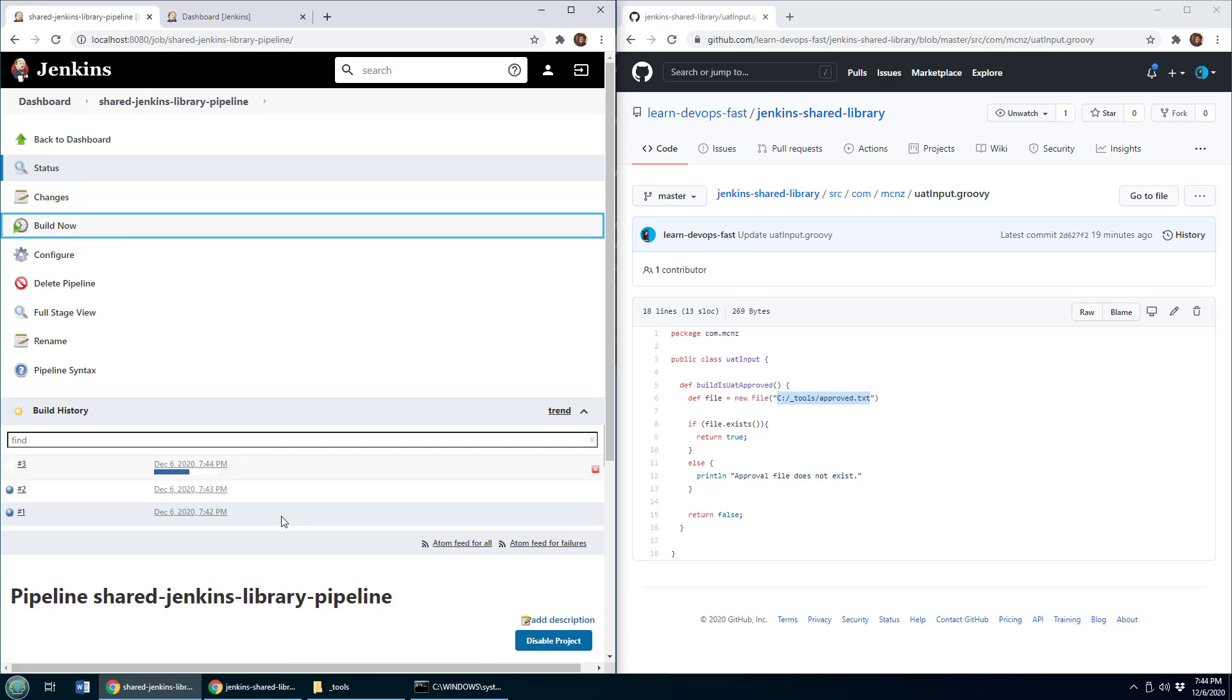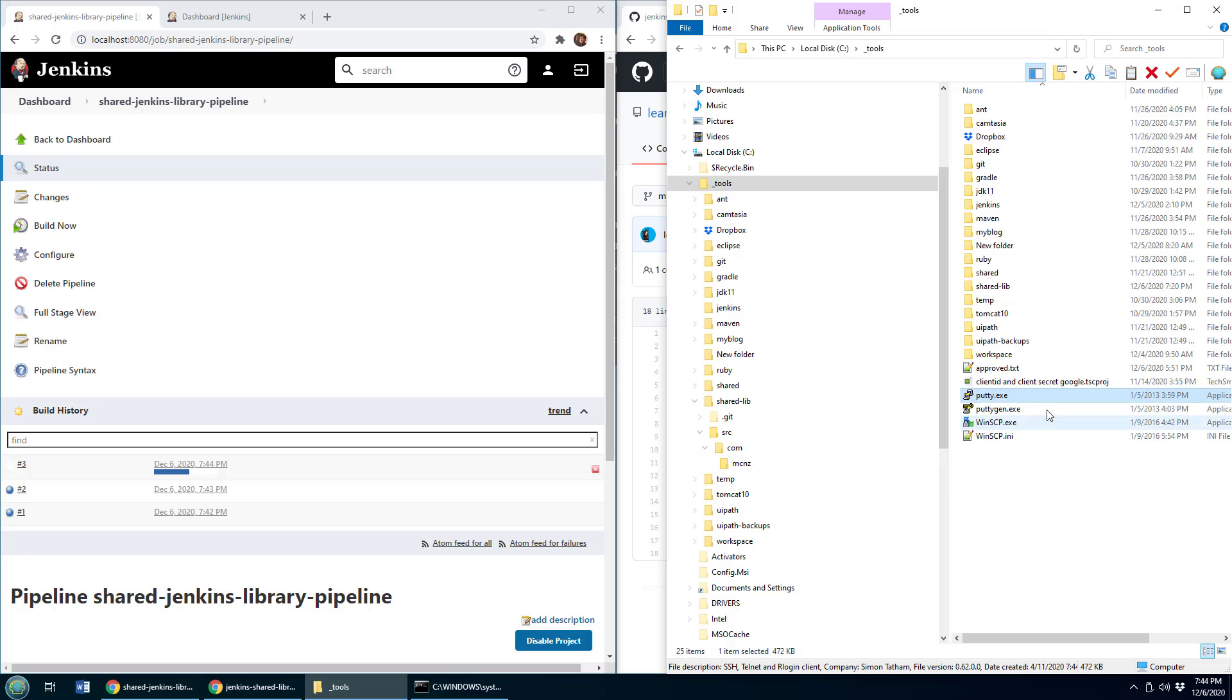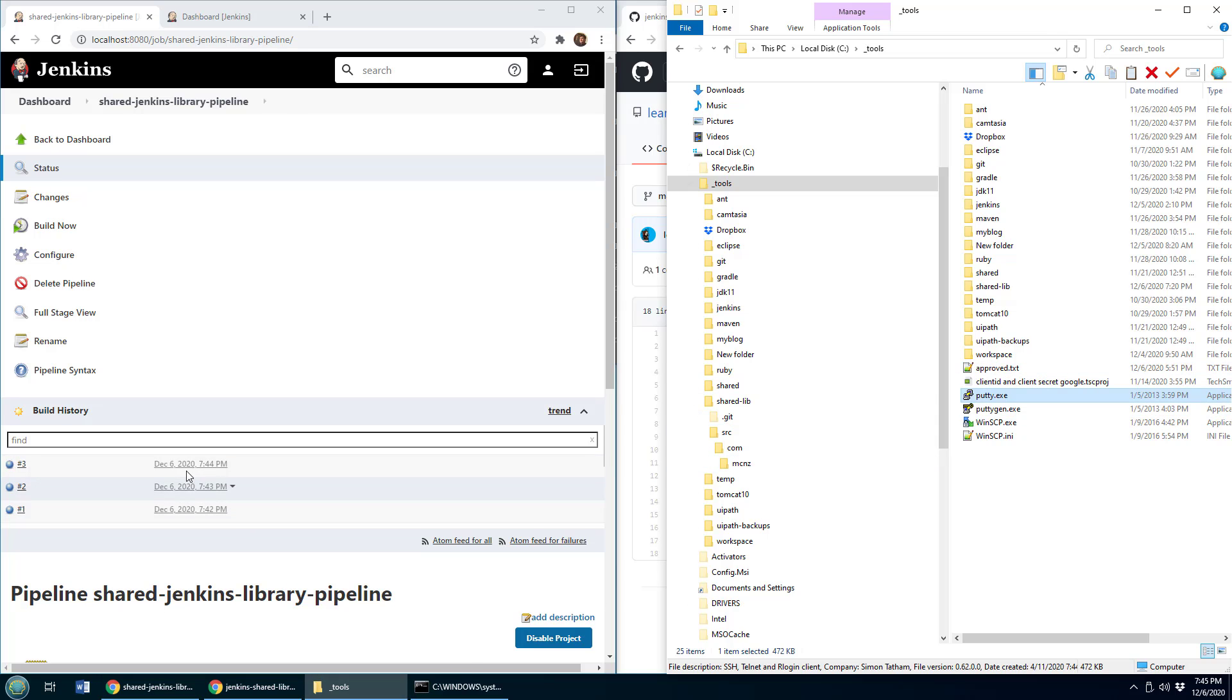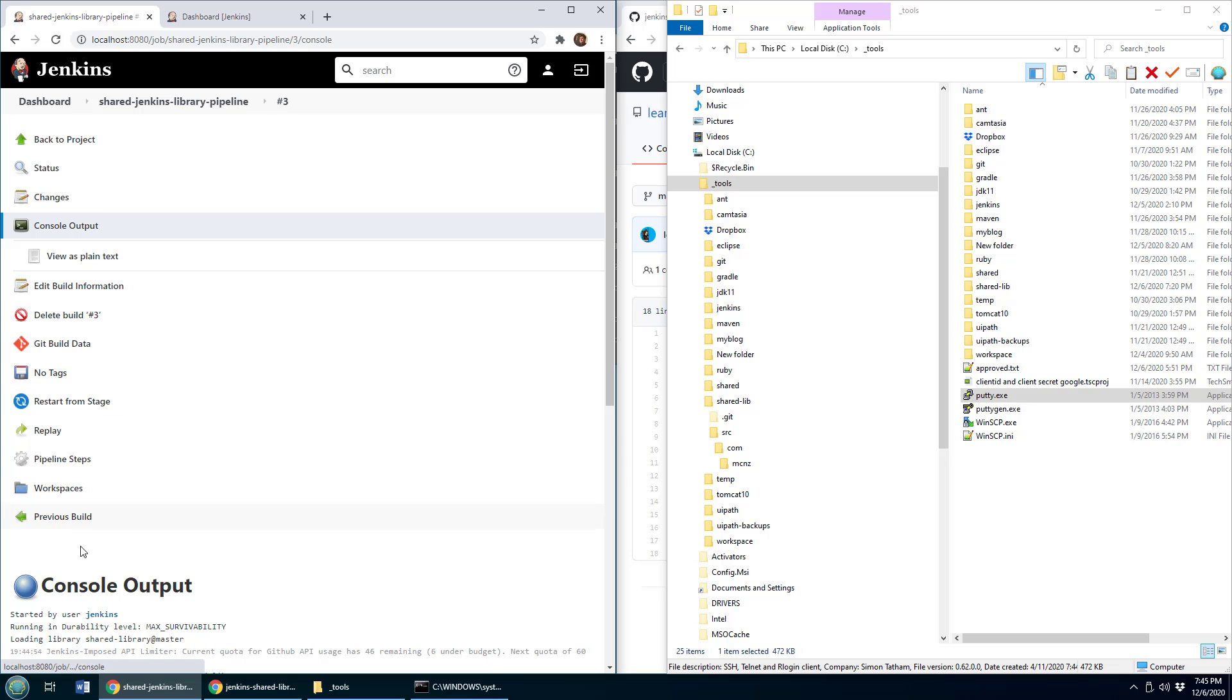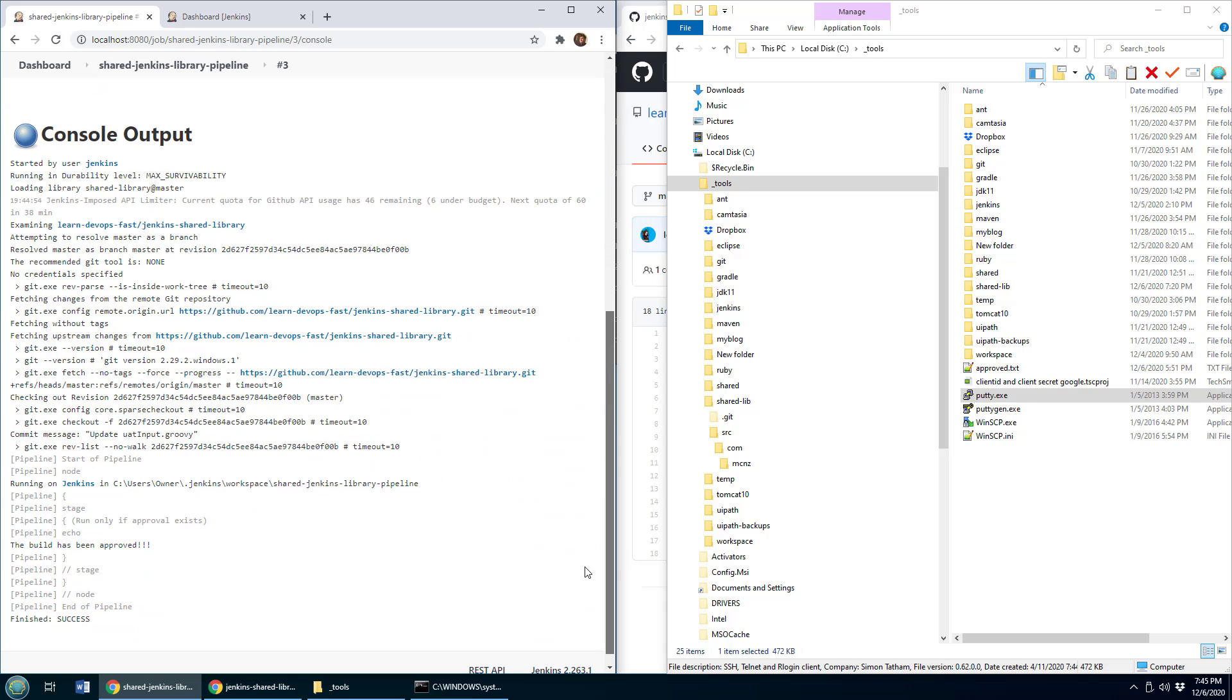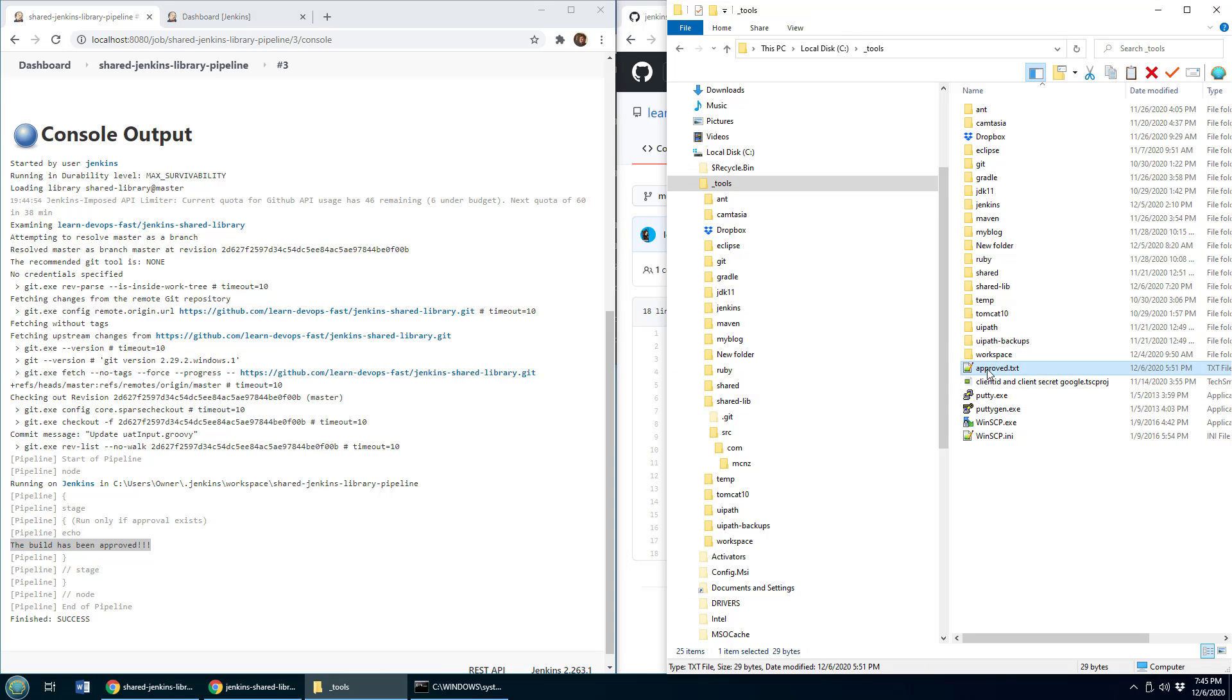And there it goes, it runs. And remember, we do have this file here. So we should get that output, I'm going to click over here on the console output. Then when we take a look at it, notice that it says the build has been approved.